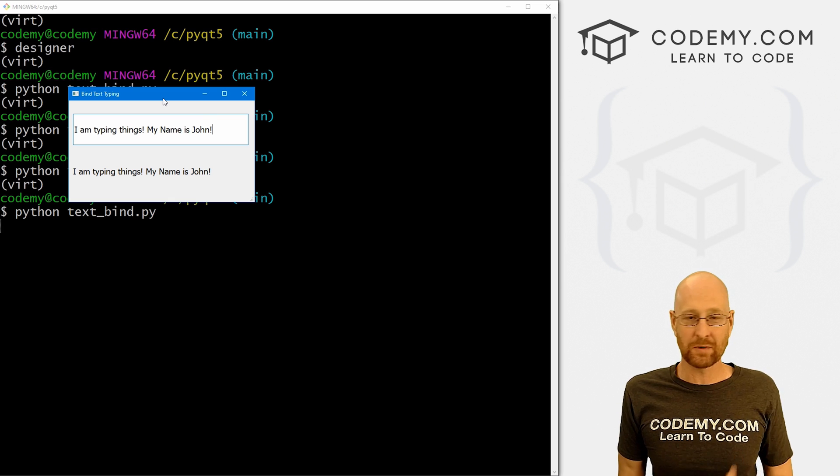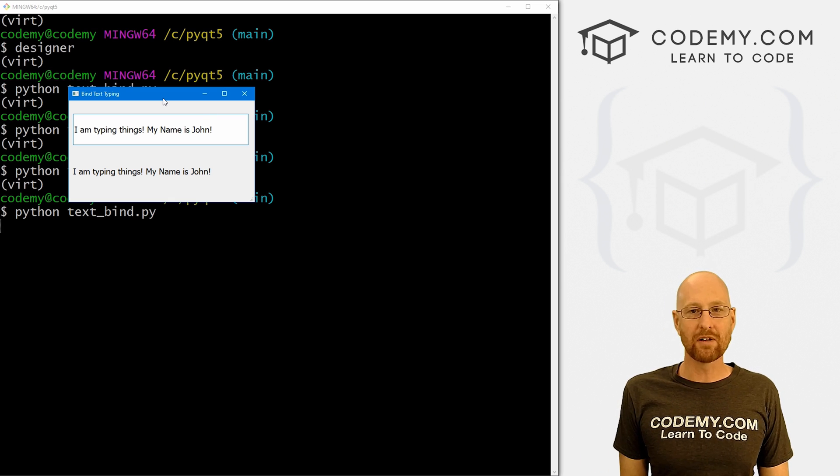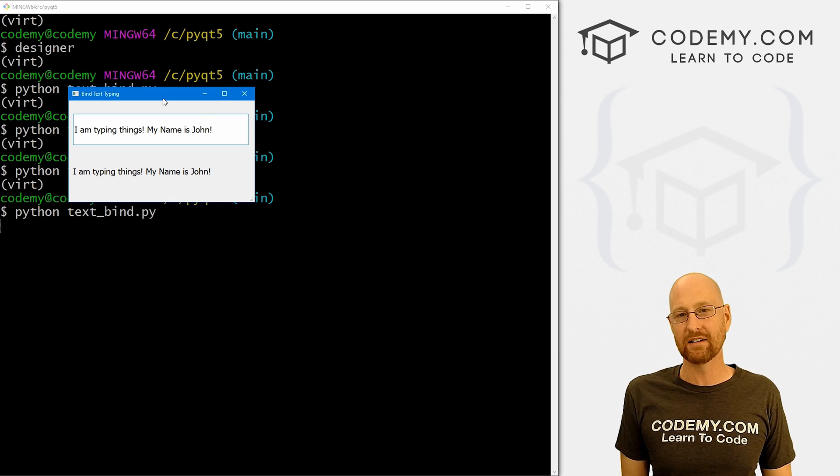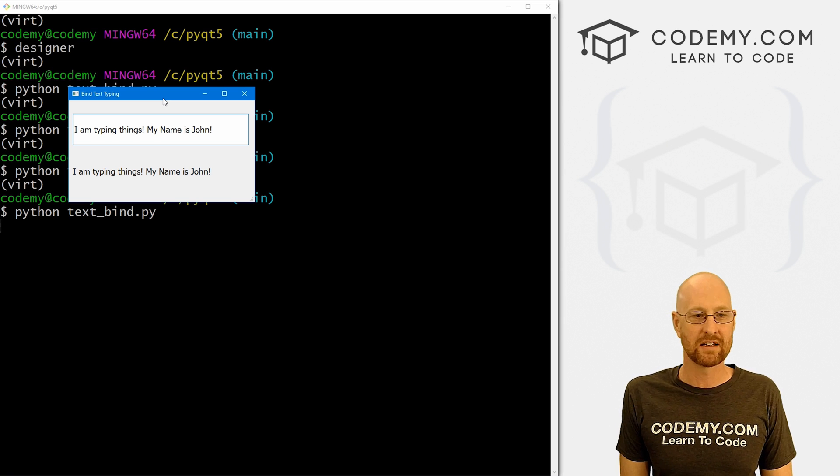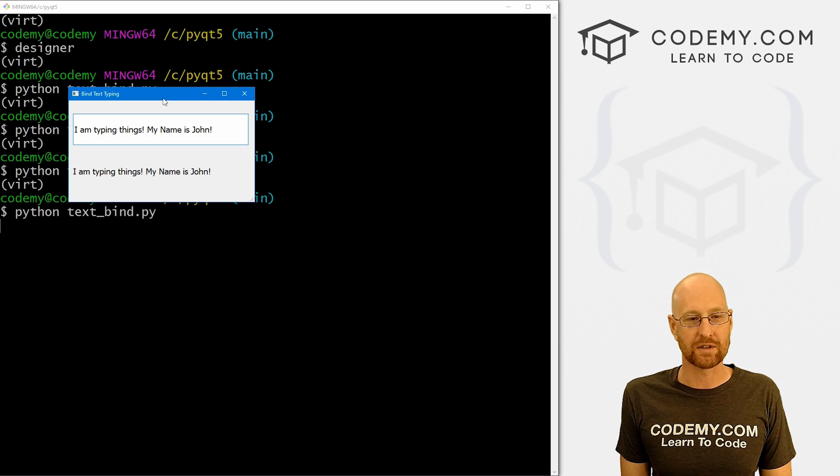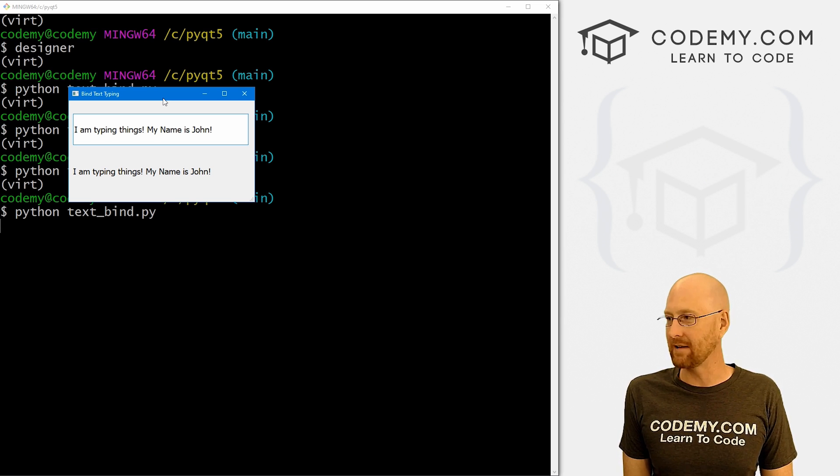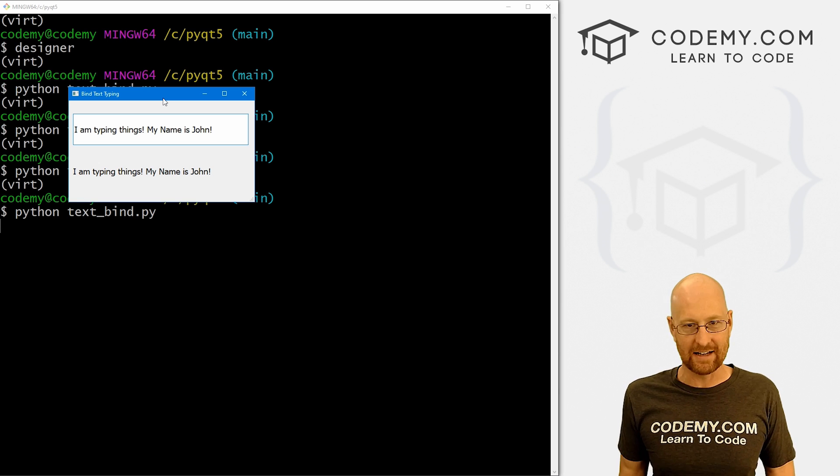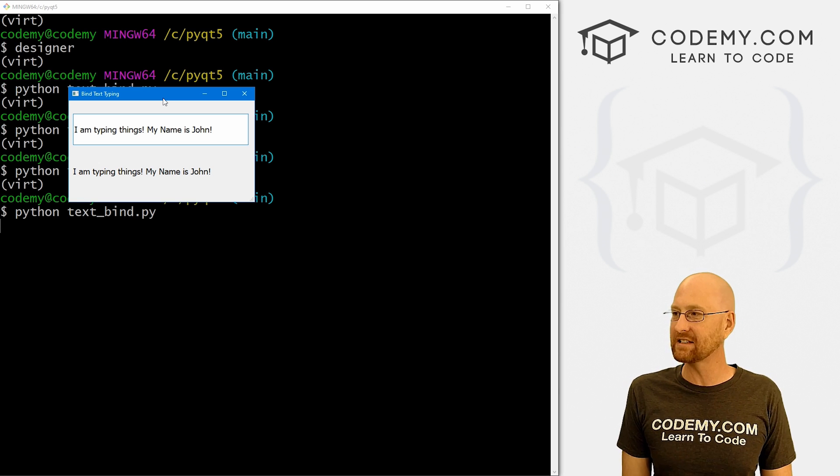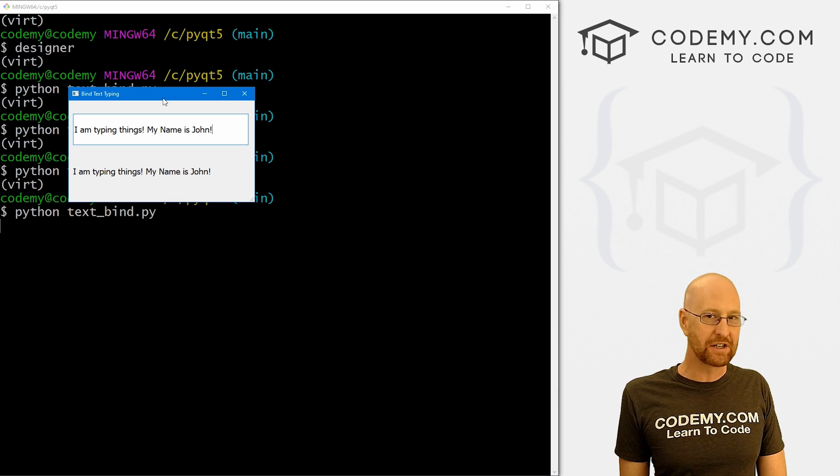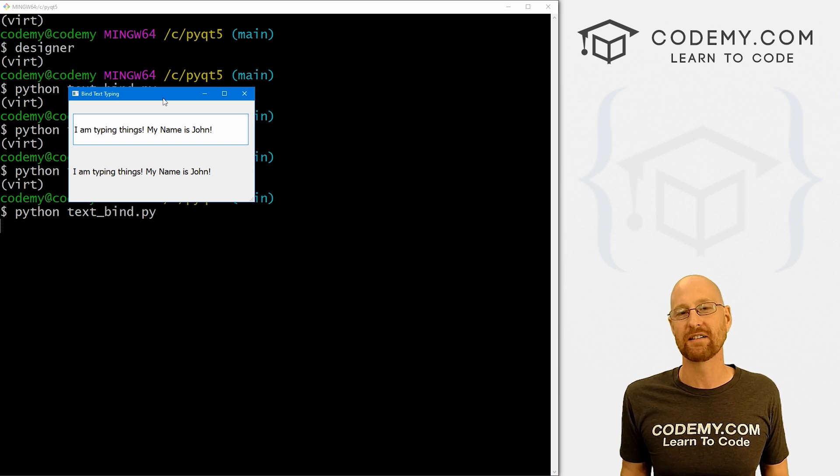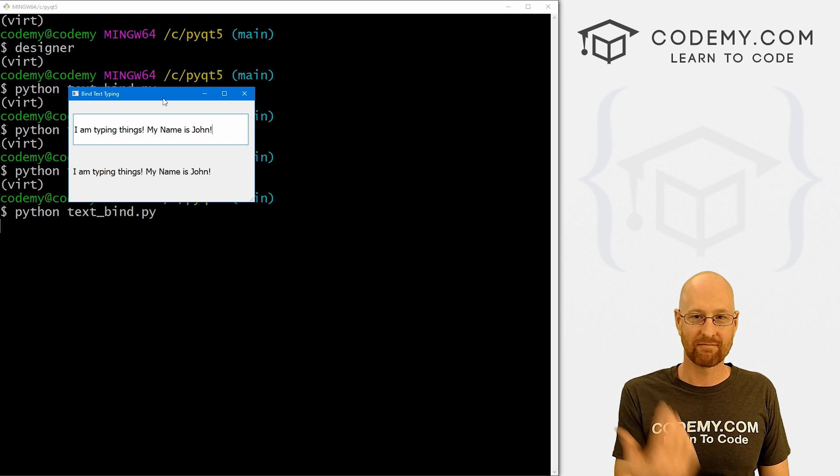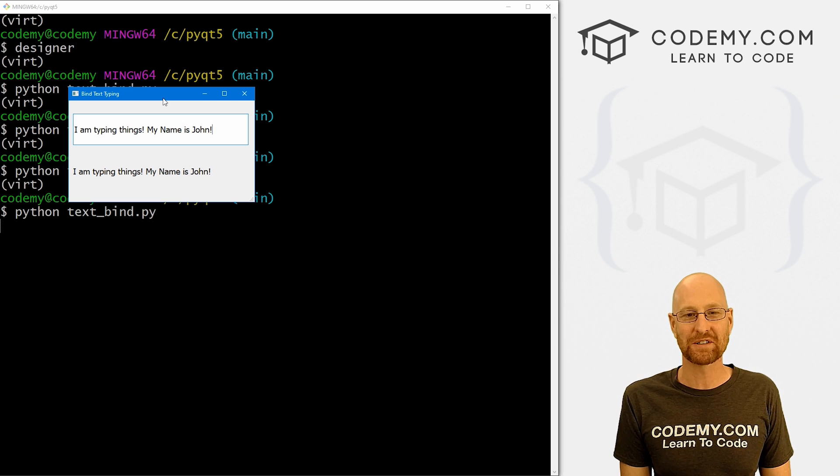And that's really all there is to it. So that's a couple of ways to sort of bind text boxes, line edit boxes, and really any kind of widget kind of works the same way. You're going to do the same .textChanged.connect thing for instantaneous or .editingFinished.connect for hitting the enter key, whichever you're interested in doing. Pretty easy, and that's all there is to it.